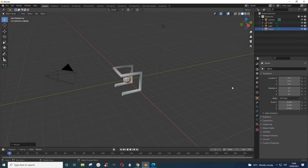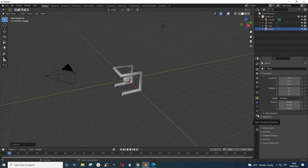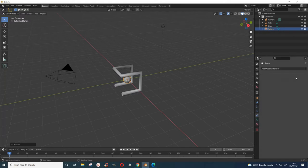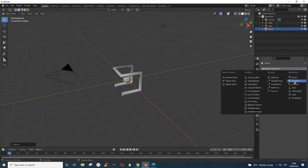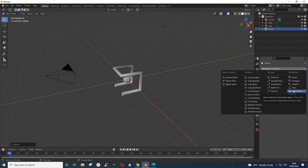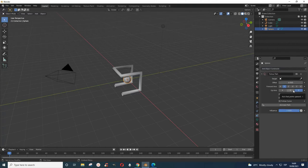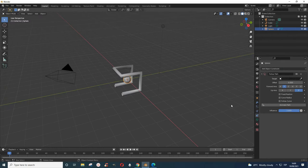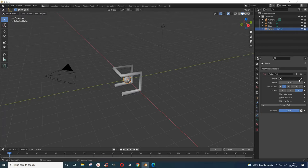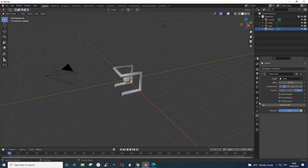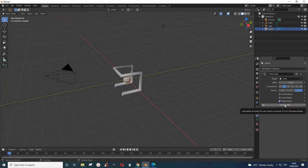Now I would go to object constraint properties. What we want to learn today is follow path. So I press follow path, and then I want this to follow this path. I come here, pick this, and then indicate where it should follow. Let's see if I want it to follow the curve. I'll press this and then press animate path.